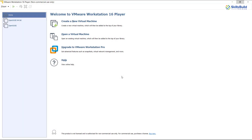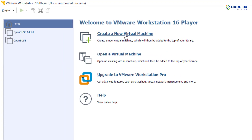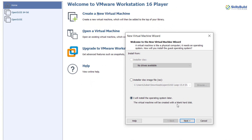To install Ubuntu 22.04 Server, I am going to use VMware — I'll create a virtual machine and then install Ubuntu Server into it. The rest of the steps are the same after creation of the virtual machine, so no matter if you are using VMware, VirtualBox, or installing directly onto a system. First, click on 'Create a New Virtual Machine.'